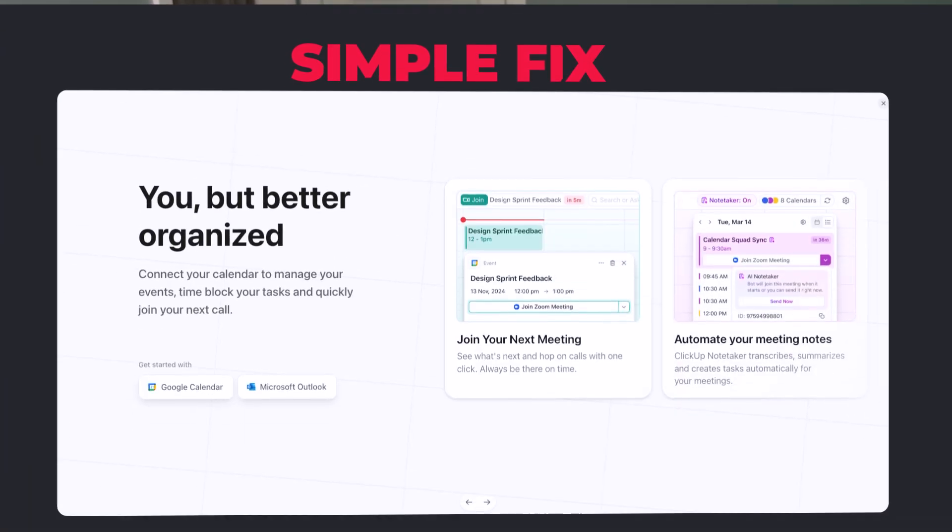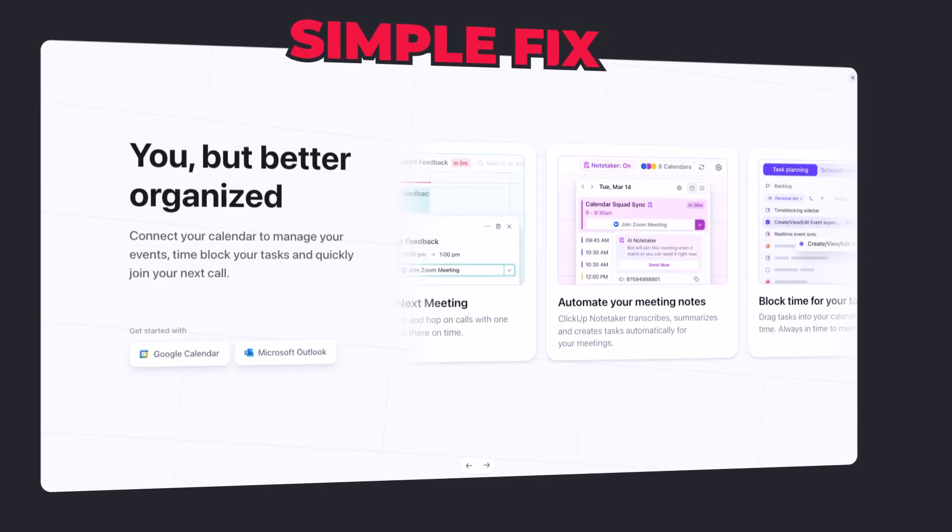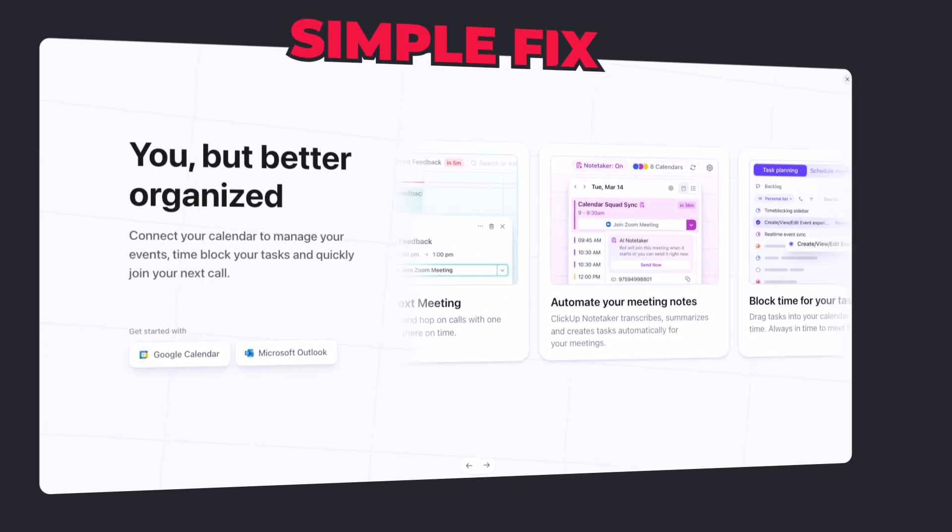If you're still manually copying and pasting events between Google Calendar and ClickUp in 2025, you are literally throwing time and money away. Missed meetings, double bookings, and endless back and forth — sound familiar? Here's a simple fix that ended my scheduling nightmare for good.